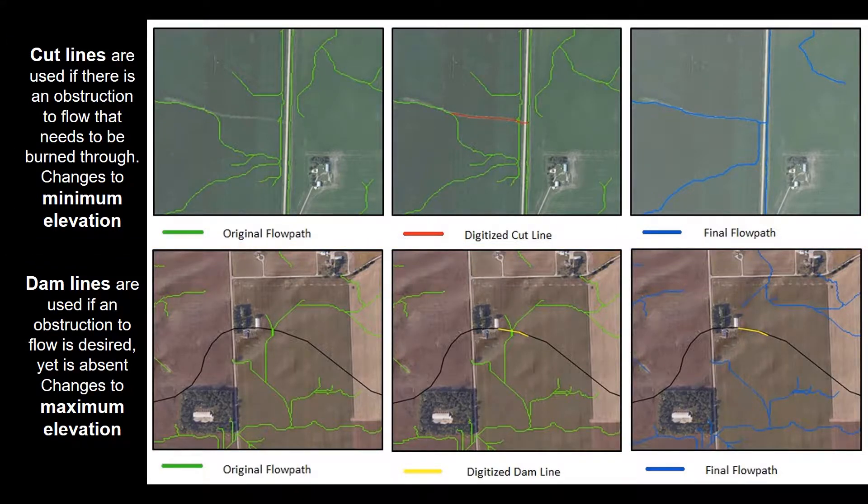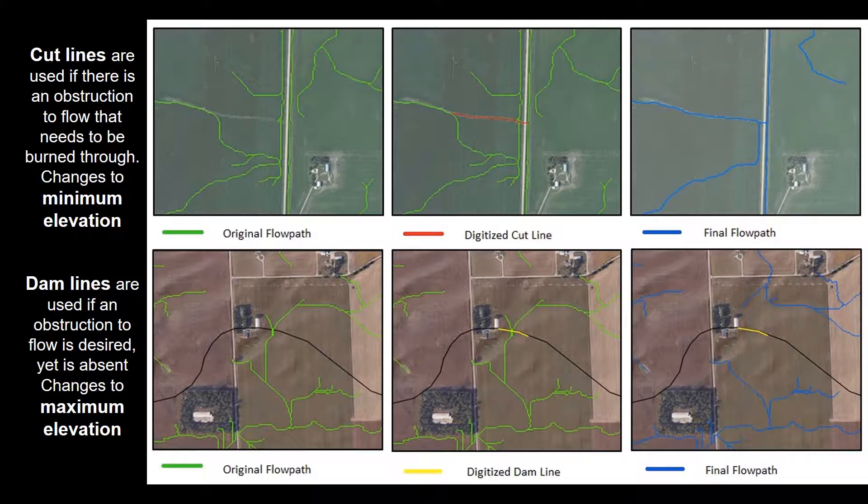The way this works is a cut line is drawn, shown there in red, and then the minimum elevation value that falls underneath that line is extracted and applied to the cells all along that line. This will be used in cases where you want to show that there are culverts or maybe that flow will be going under a bridge.